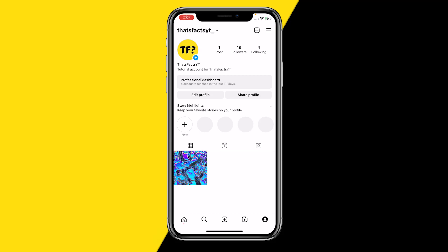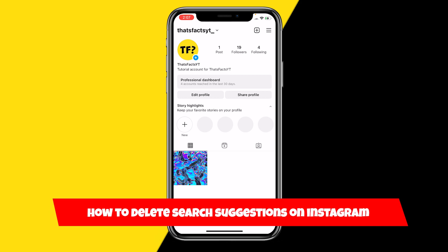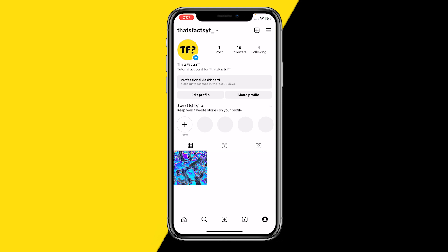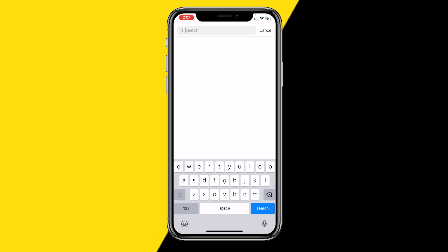Hello everyone, welcome to this video. In this video I'm going to show you how you can delete search suggestions on Instagram. It's quite easy. For example, when you open the Instagram app, you go to the magnifying glass and search. For example, you've been searching the same account over and over again but you just don't want it to pop up anymore.